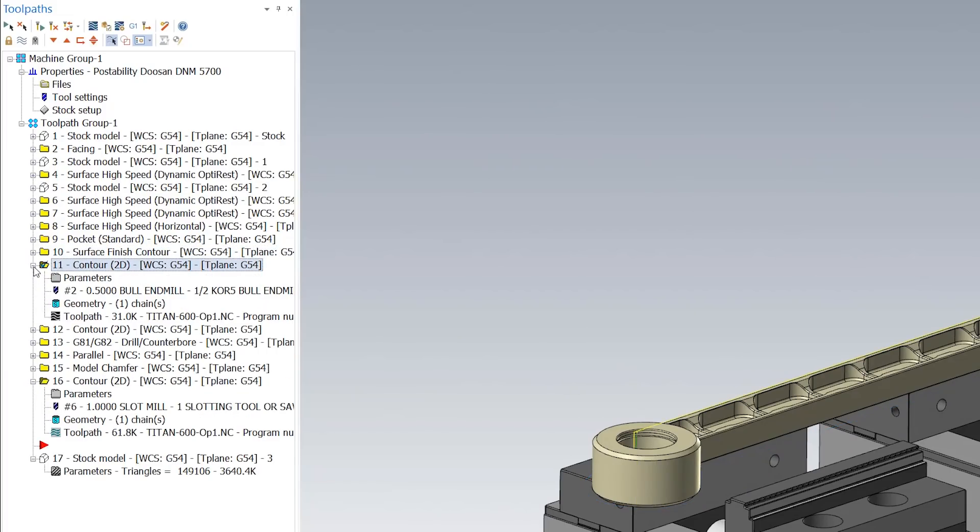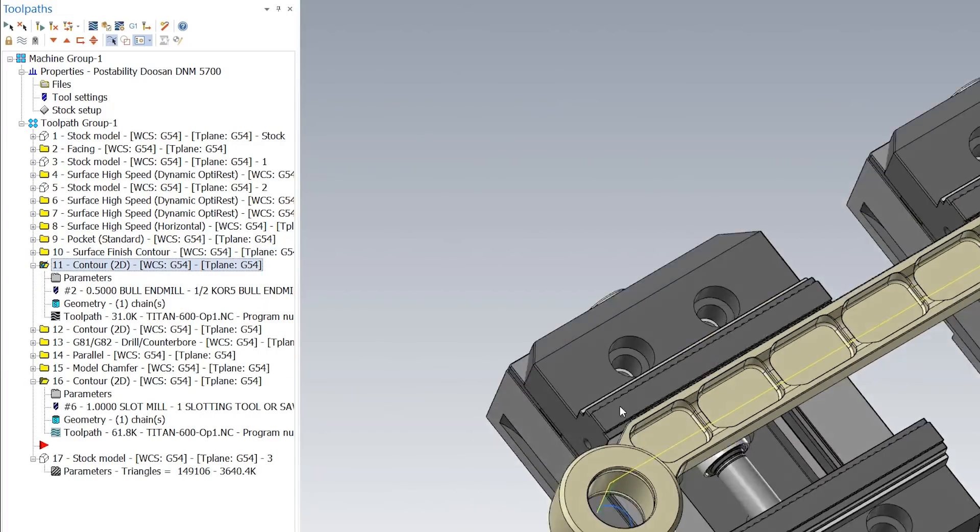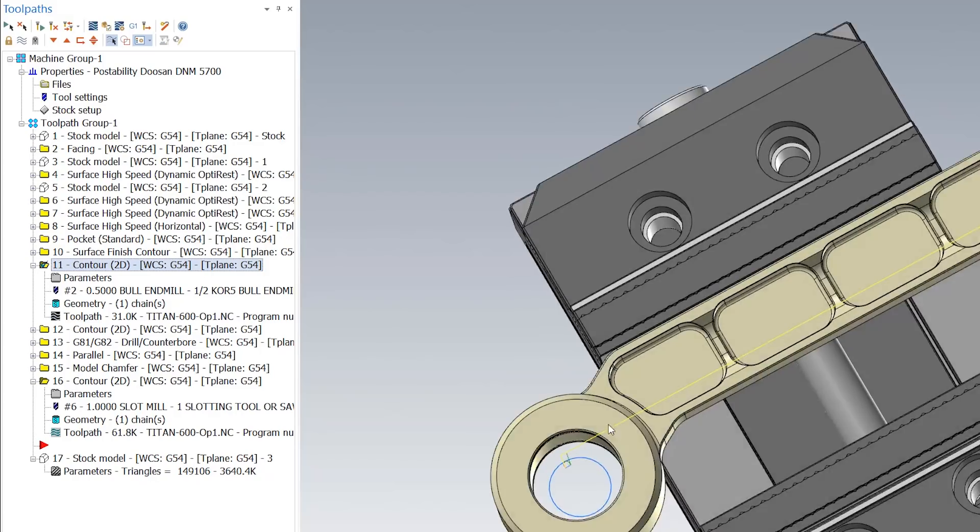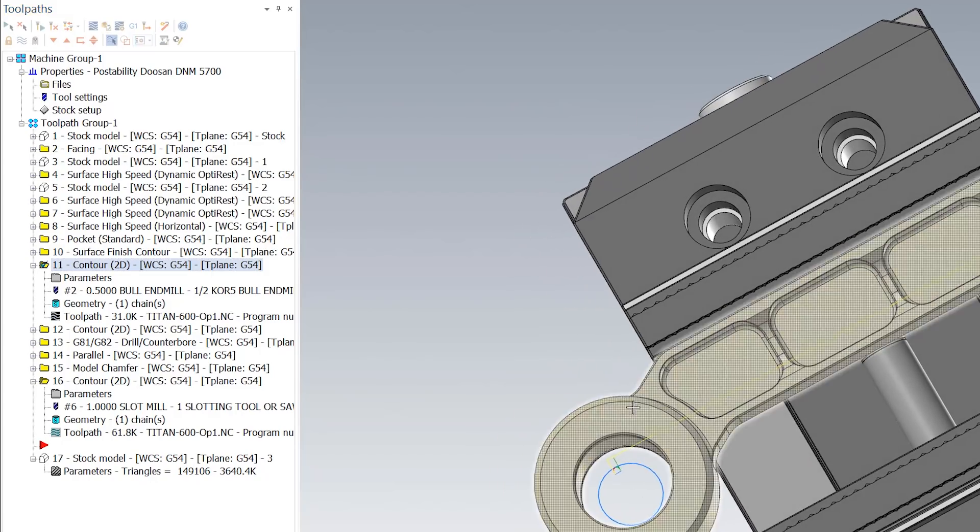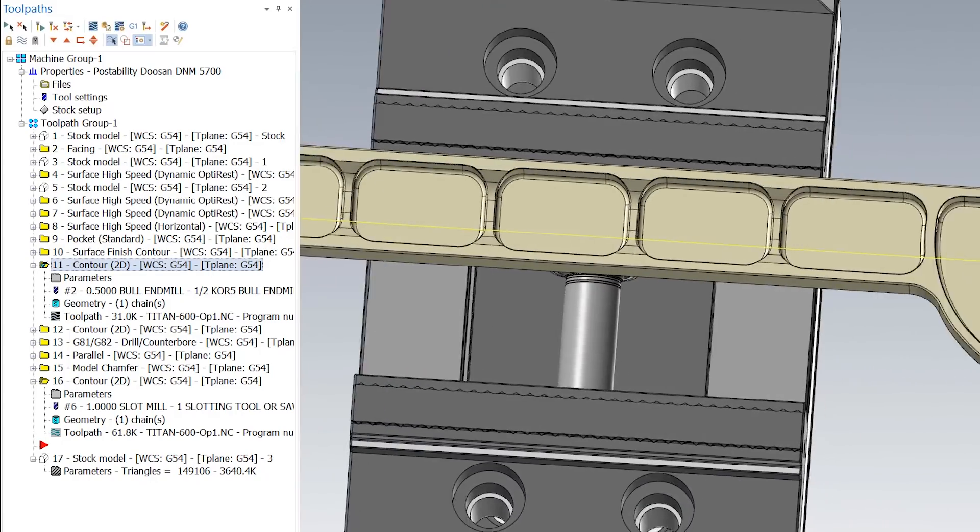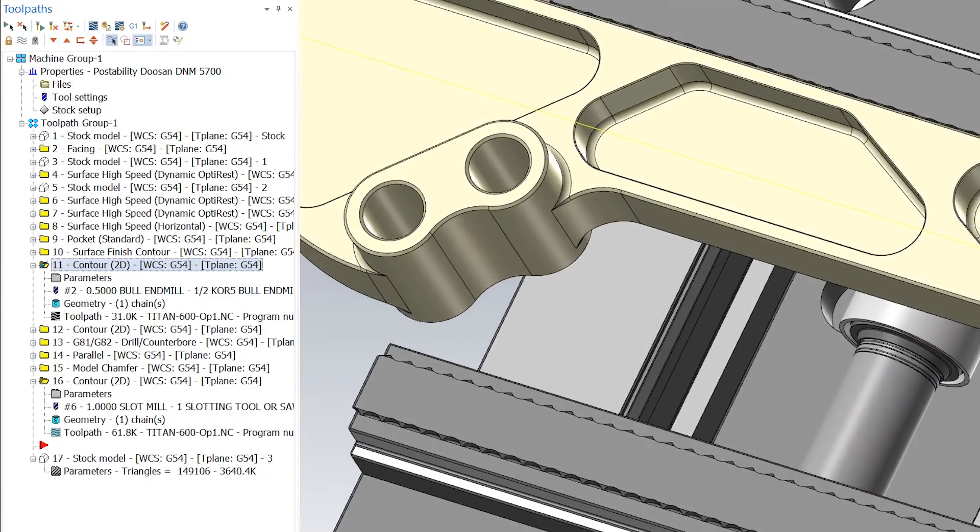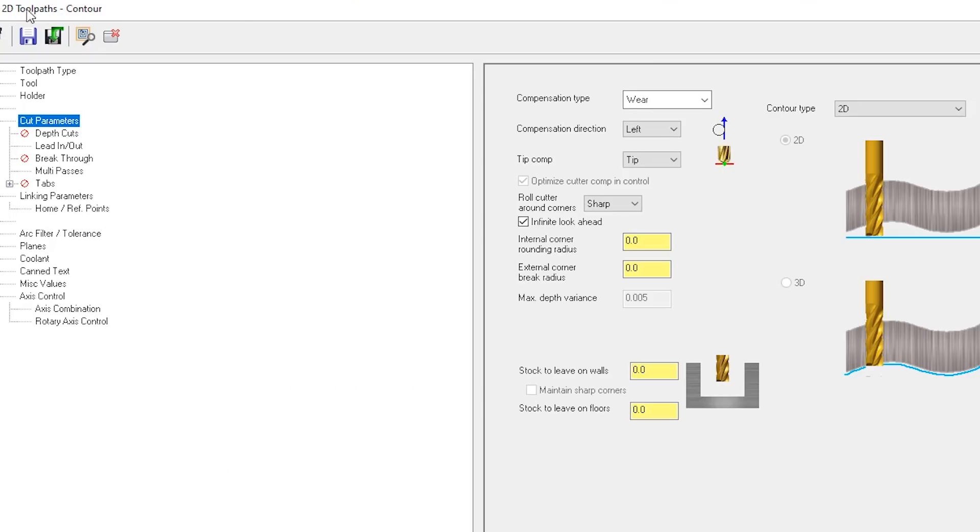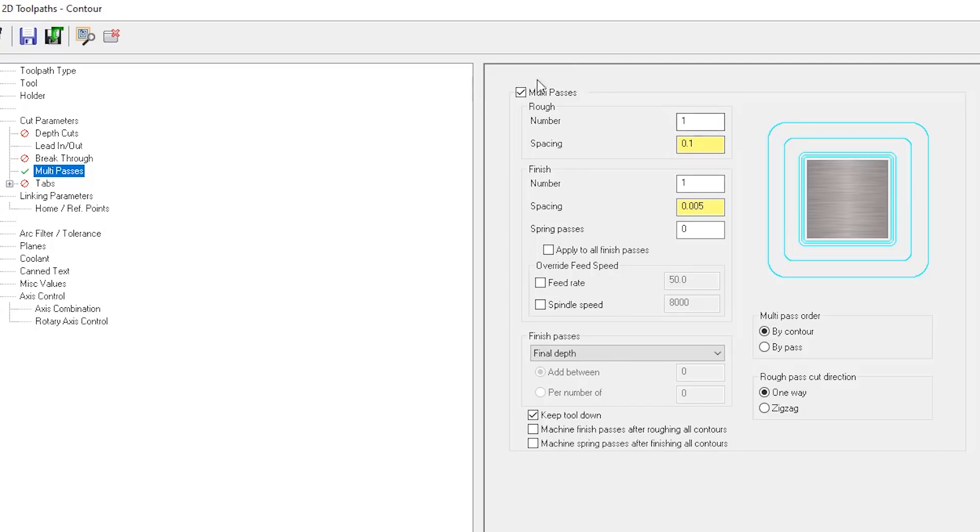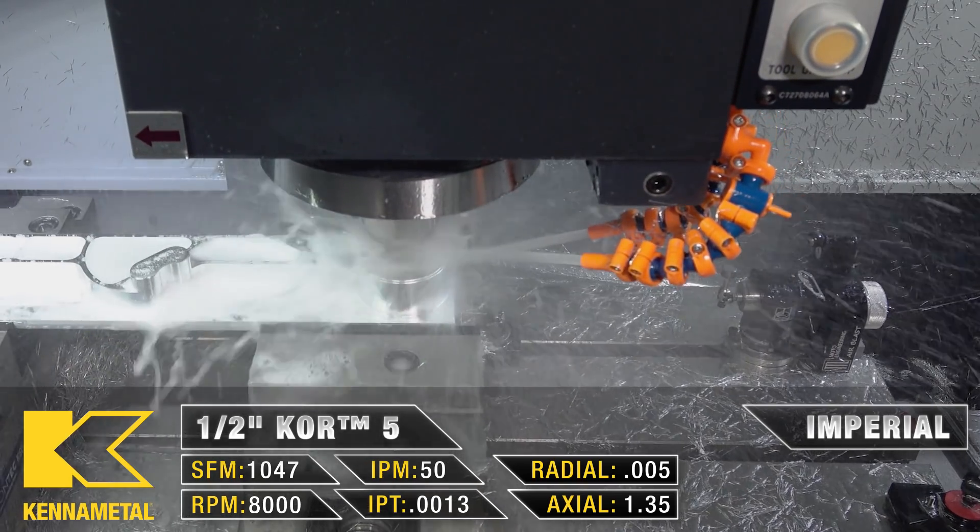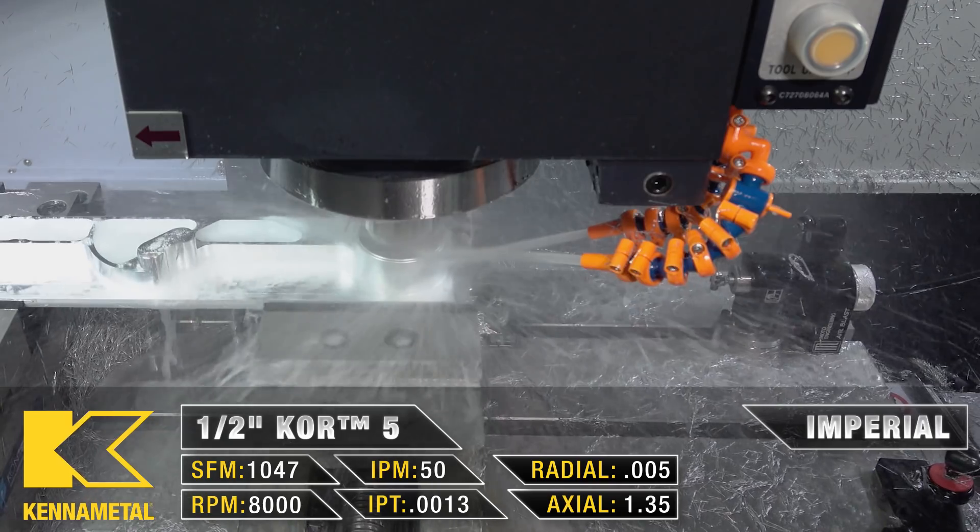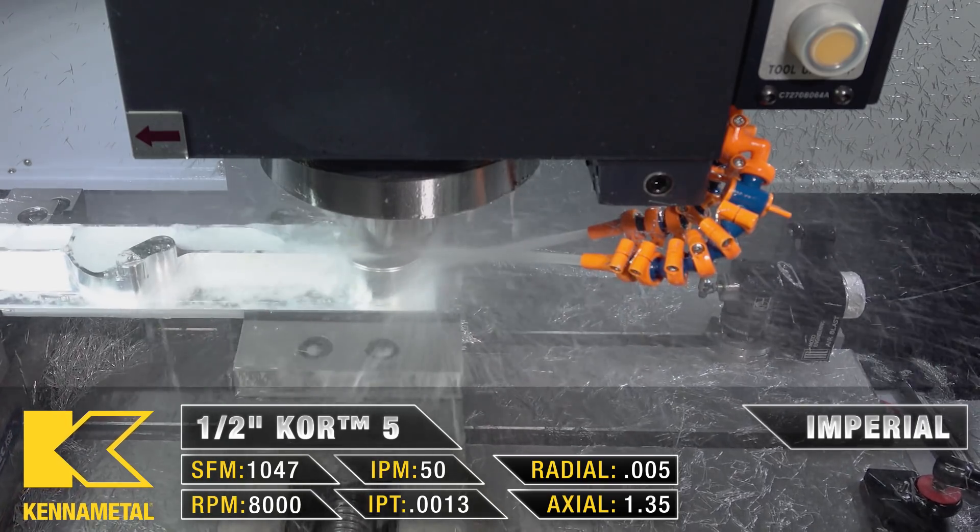For our next finishing pass I went ahead and clicked the inside chains so that way I could finish both of these inside pockets. With any 2D contour you normally have a rough pass and a finish pass. This has a gap of five thousandths so that way we don't really have that much deflection when we're cutting this inside pocket.